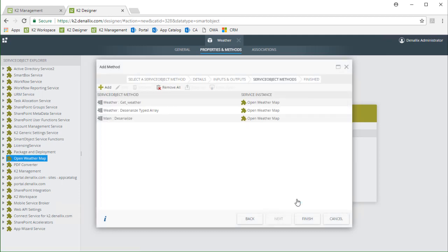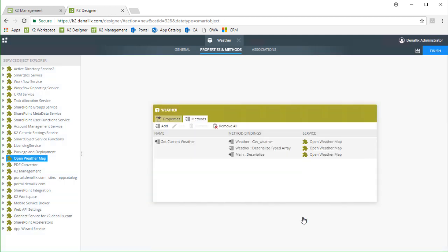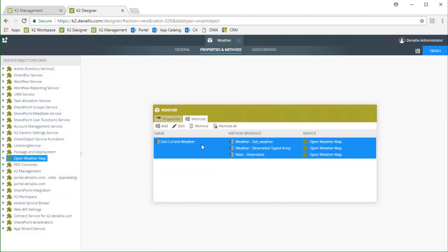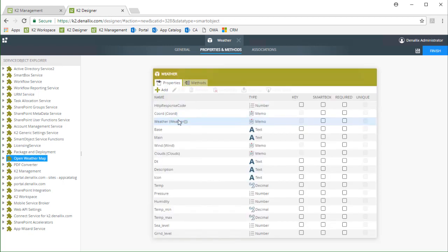Let's take a look at the results of this step. As we built this chained method, the actions we took created the smart object properties for us, as you can see over on the properties tab. When we call getCurrentWeather from a smart form, these properties will be populated according to the order in which the chained methods run.